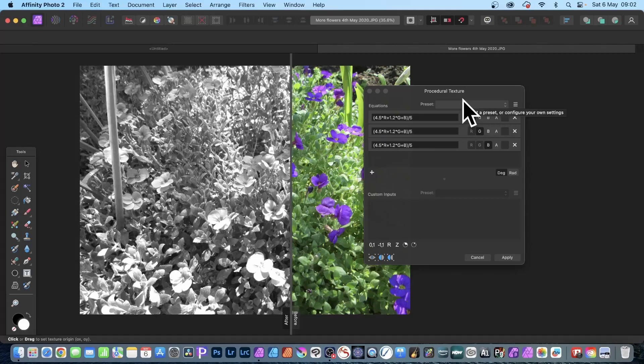How to turn a color image into black and white very quickly using procedural textures in Affinity Photo.